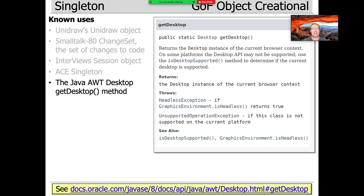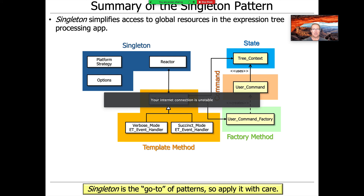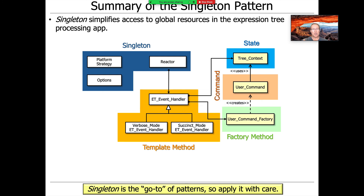Ironically, there is only one use of singleton in all of the Java platform — it's in the Java AWT desktop's getDesktop method. This gives you a sense of how singleton has fallen upon hard times when a platform as large as Java only uses it once. We use it sparingly in our Expression Tree Processing app for two reasons: to centralize access to global resources without using global variables, and just to show how to use singletons. In practice, I didn't have to use it — I just wanted to demonstrate it.